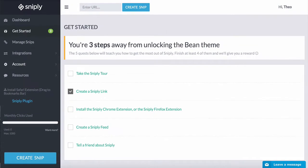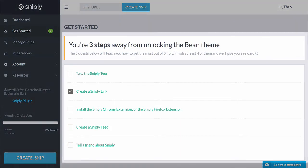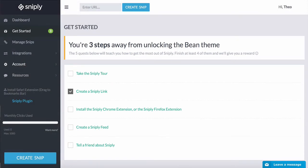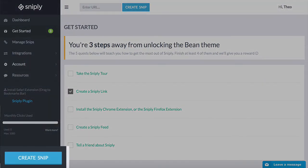I'm in the get started section right now, and as you can see it has a few things to do to start learning how to use Snipply. Follow along with me and create your first snip — let's click on 'Create Snip' here.